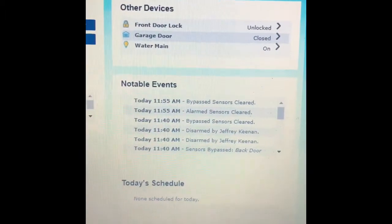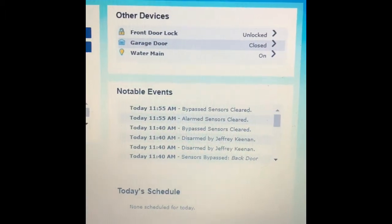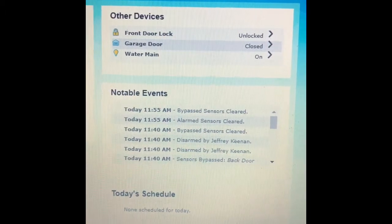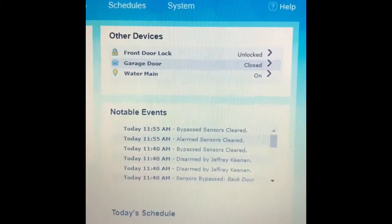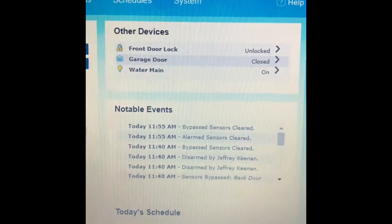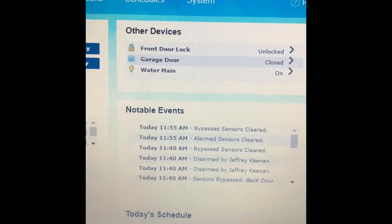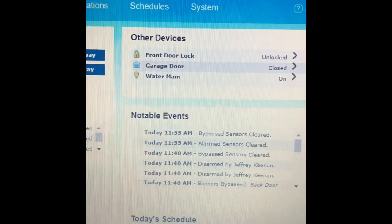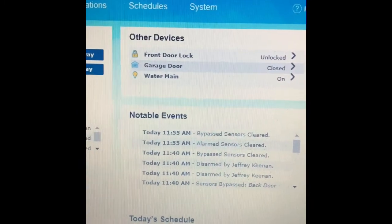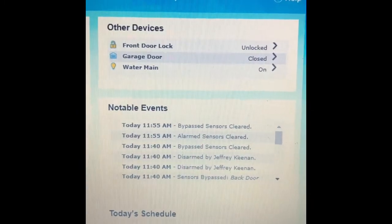Once it's included, on the Pulse dashboard you'll see it under other devices, and you can trigger it over the web browser or with the ADT Pulse app.